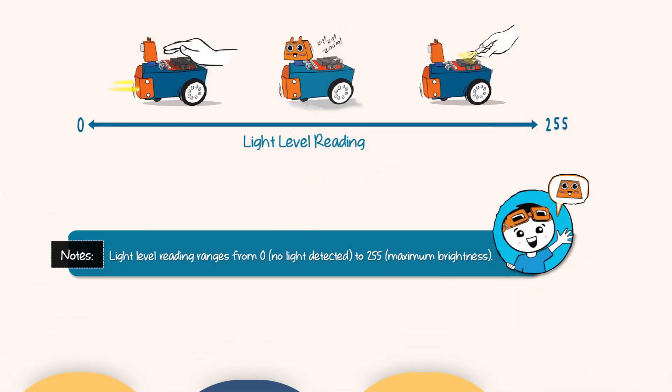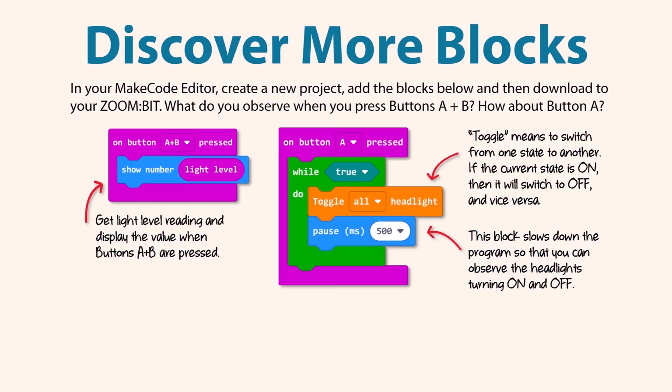Notice here, the light level reading ranges from zero, which means no light detected, to 255, and that is the maximum brightness. Remember that you can always get the light level reading and display it on your micro:bit. How about you try these blocks in your project and download it to your Zoom Bit? Tell us what you observe from that.